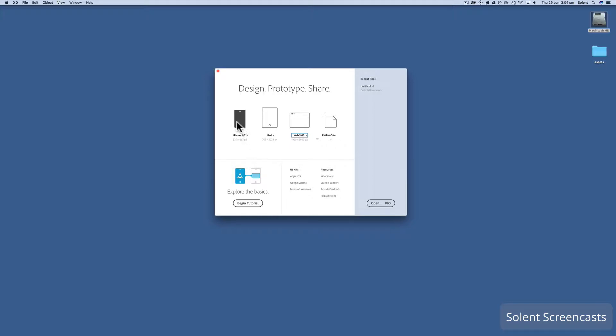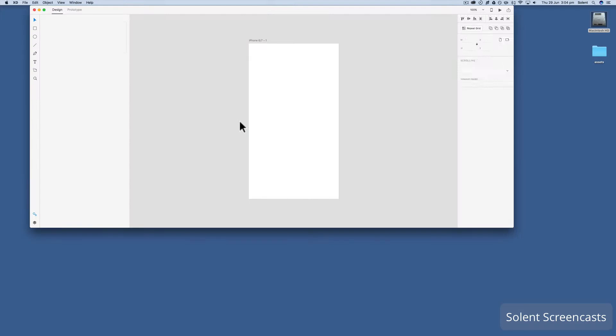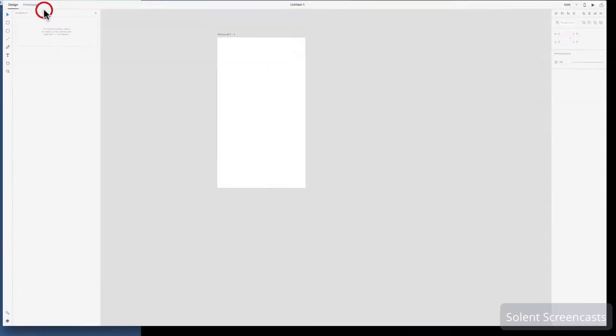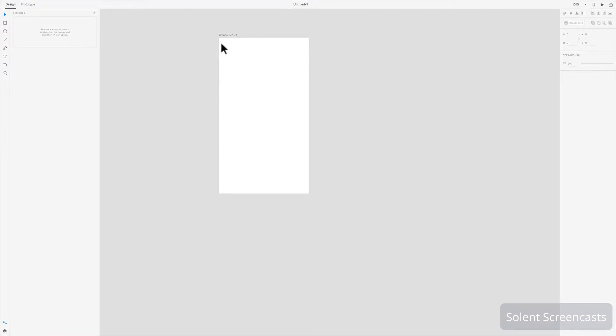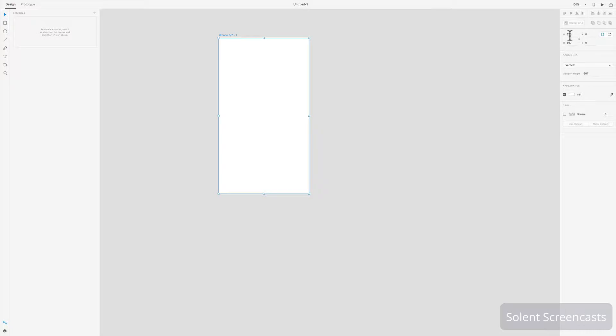They're all in pixels, or you can create your own custom size. So first of all, we'll come in here and click on an iPhone 6 or 7. What it will automatically do is give you an artboard, so that artboard is already set up for you.